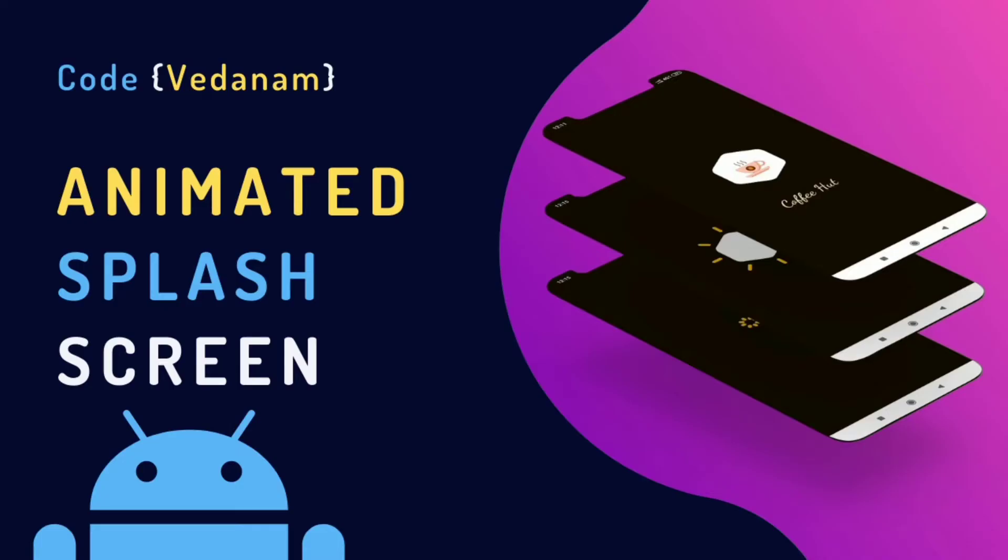Hello guys, welcome to Code with Anam. Today we will create an animated splash screen with the help of animated vector drawable.